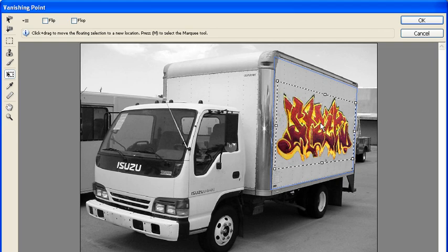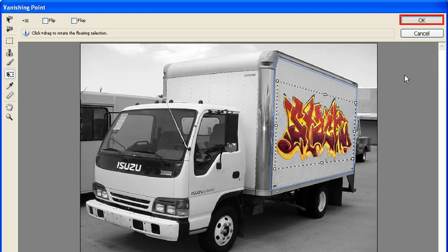When you're satisfied with the size and position of your graffiti object on the side of the truck, click on the OK button to return to the canvas.